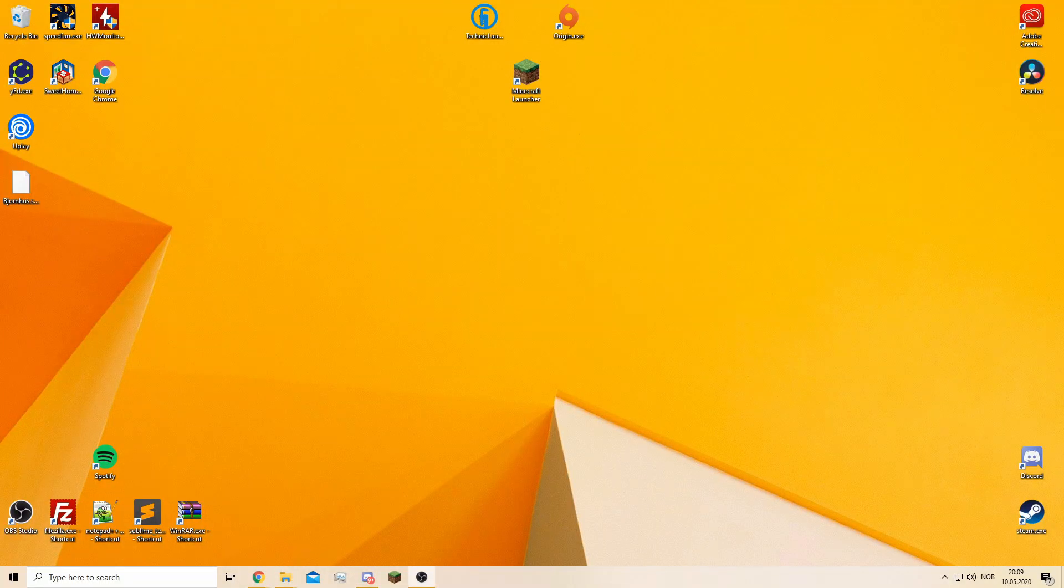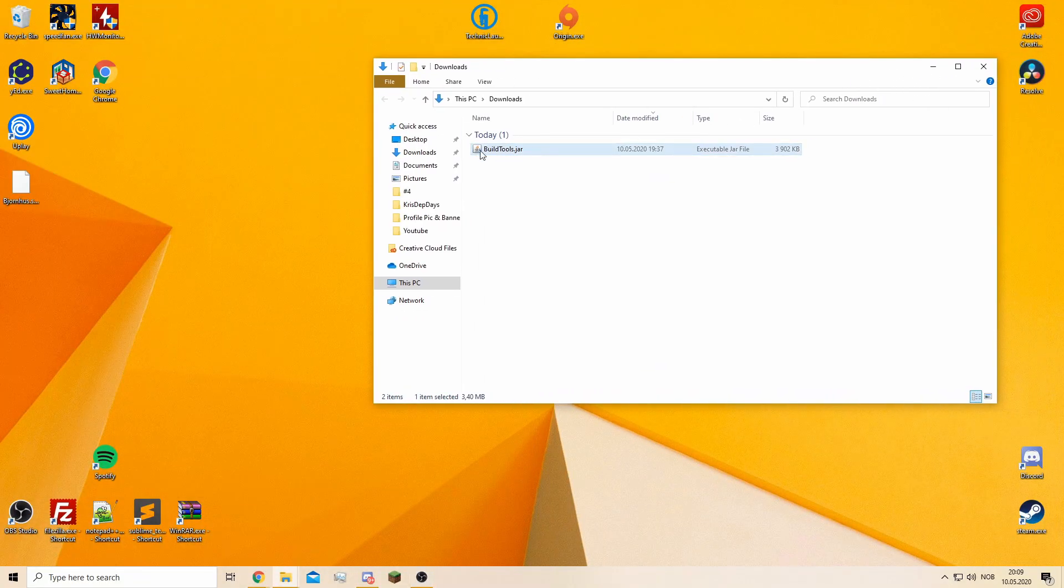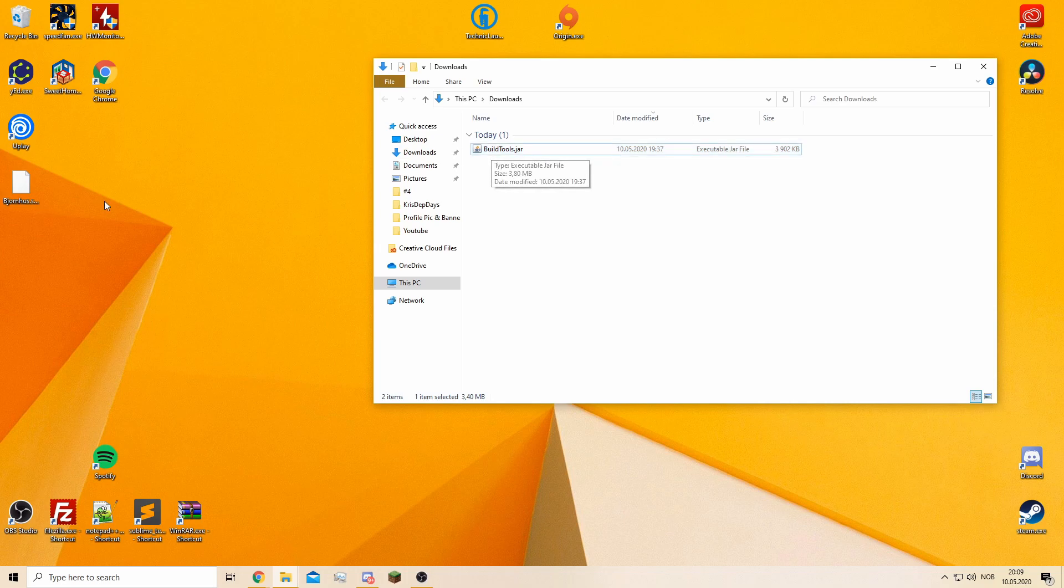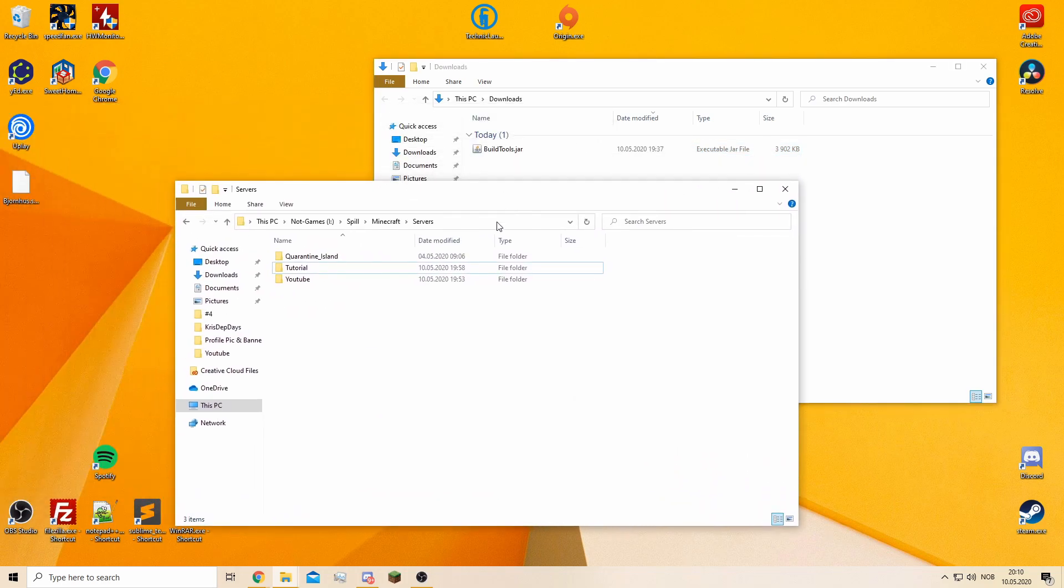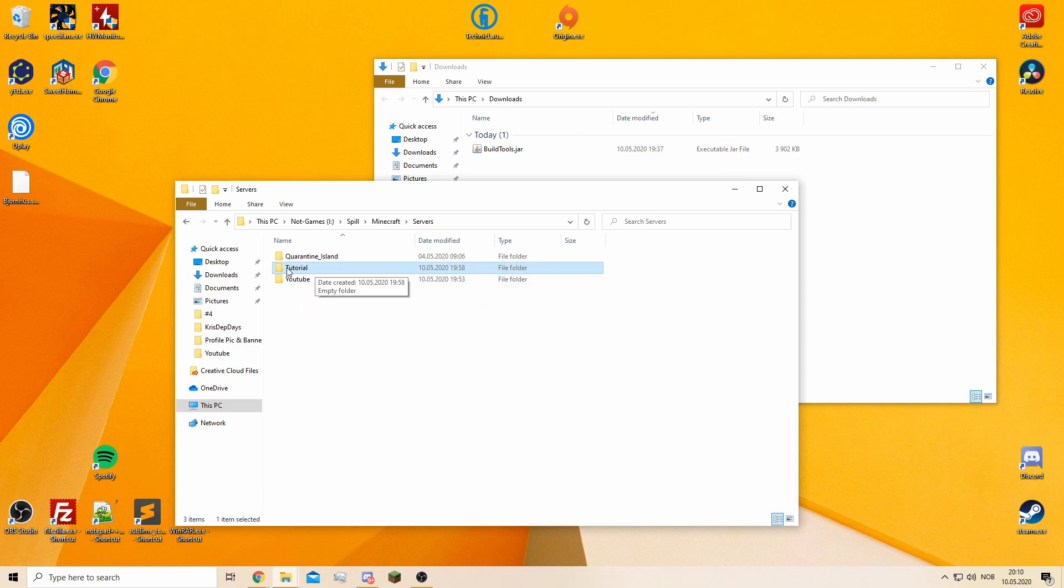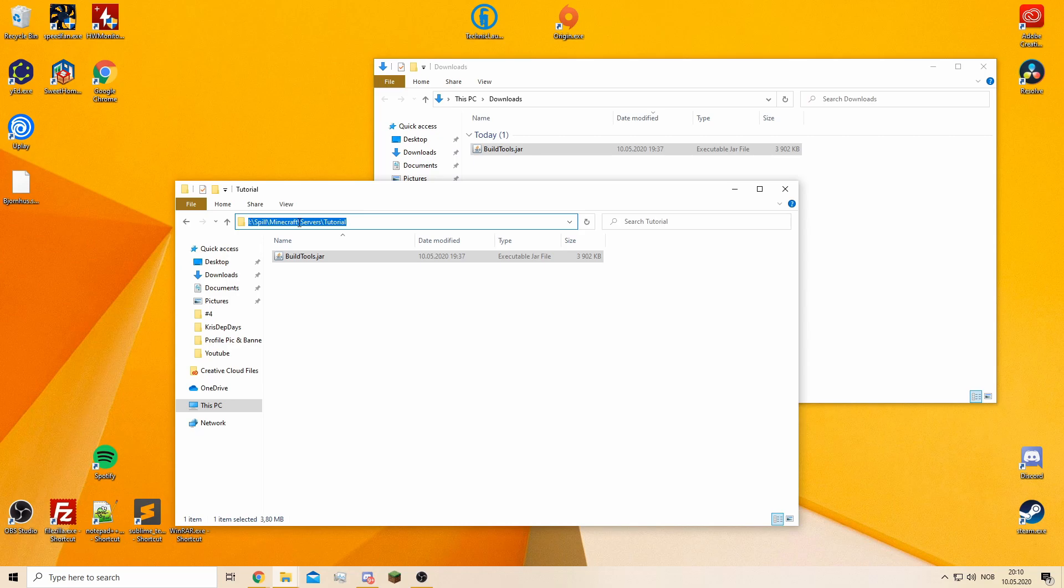Once you've downloaded your buildtools.jar, you will need to have a folder. I've already created my folder to put it in. Make sure that you don't have any spaces in this line here because that can sometimes mess up the servers.